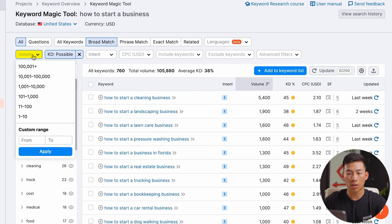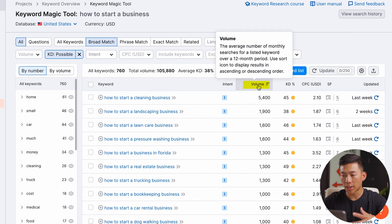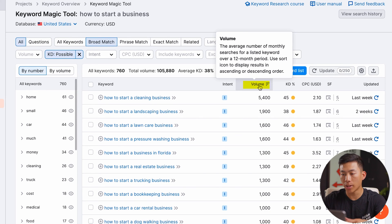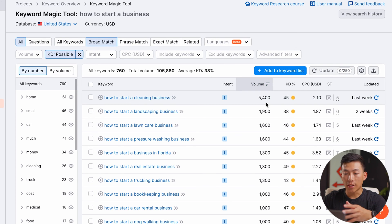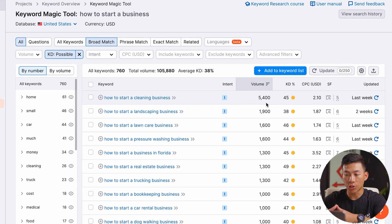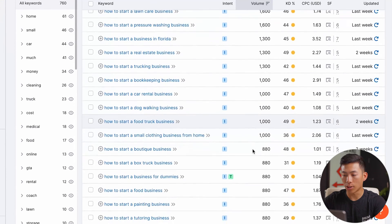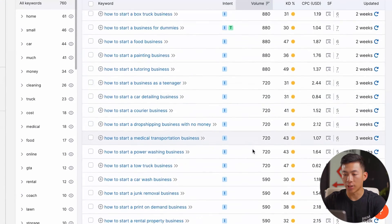Then when it comes to volume, you guys can also filter that right here. This one is basically just the average number of monthly searches for a listed keyword over a 12-month period. So 'how to start a cleaning business' gets around 5,400 searches per month on average, and it also shows you all the other averages down here as well.